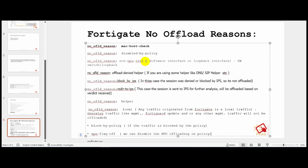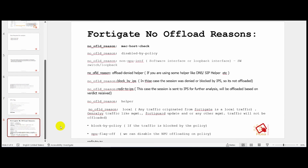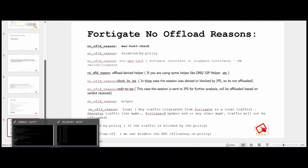NPU offloading also needs to be disabled when taking packet captures. If NPU offloading is enabled, you won't see the packets in the capture. Next time I'll try to make a video with a device that has an NPU so I can show these examples more clearly.